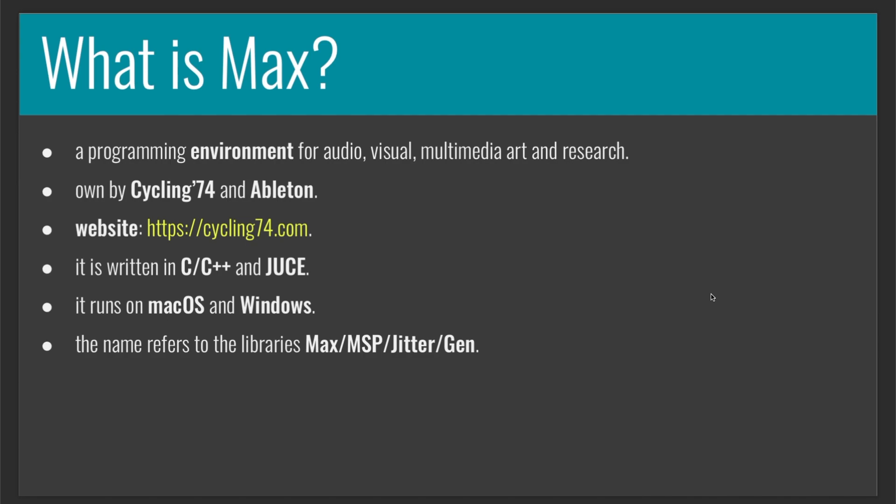Max is written in C and C++ languages and uses JUCE. It runs on both Mac and Windows, and the name refers to the libraries Max, MSP, Jitter, and Gen.